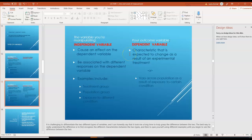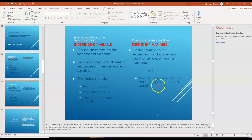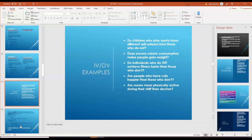The outcome variable is the dependent variable — it's the characteristic that's expected to change as a result of an experimental treatment. Dependent variables may also vary across populations as a result of exposure to certain conditions.